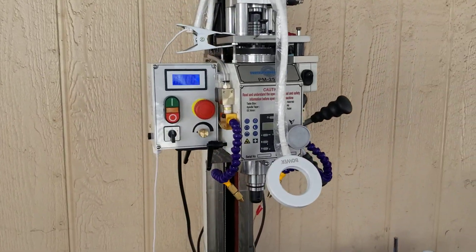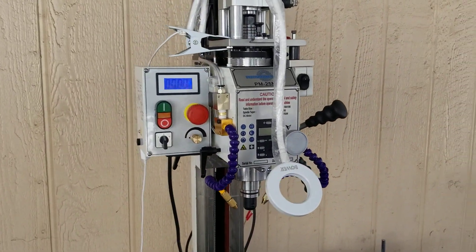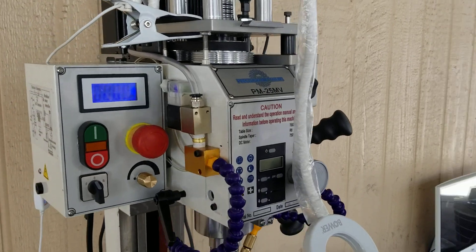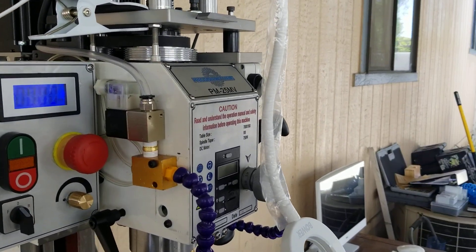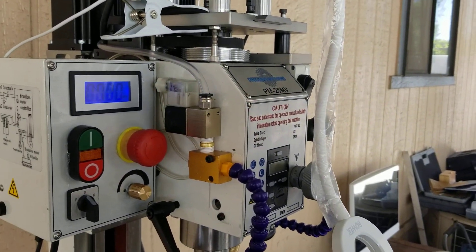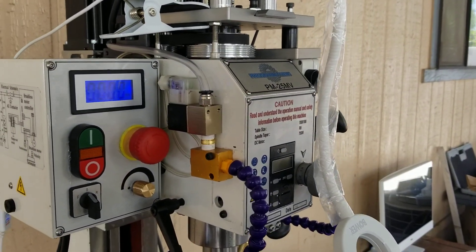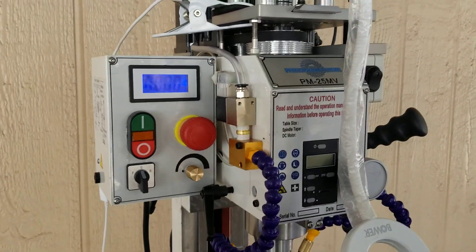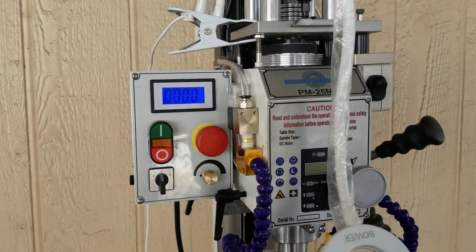My mist and coolant lines have solenoid valves right there at the lines, so once they shut off it's not going to be dripping like you see other people's coolant do.